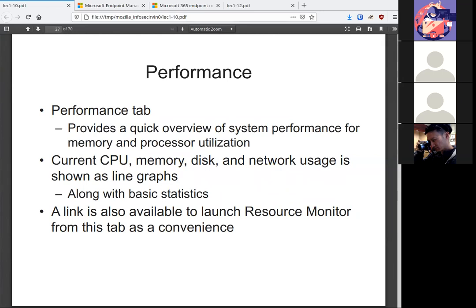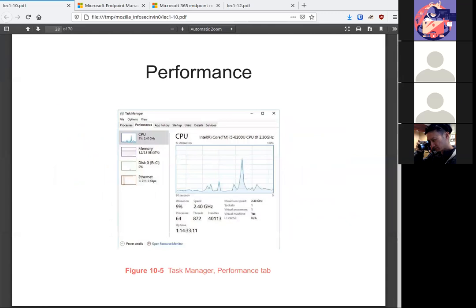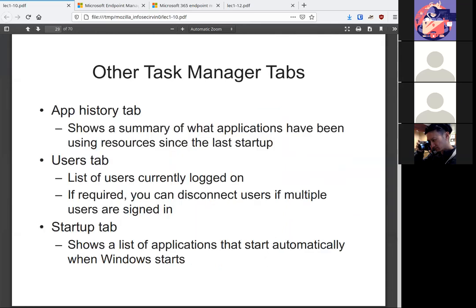There is the performance, which again has been around for a while. The new thing about it, it does link to the resource monitor, so if you wanted to dig further, you can. As you can see, here's the usual thing that we see and then open resource monitor down at the bottom. In task manager, you can also see any app history of the users. If we need to log somebody out because they've been disconnected for a while, you can do that from the task manager along with what applications start up as soon as a user logs in.